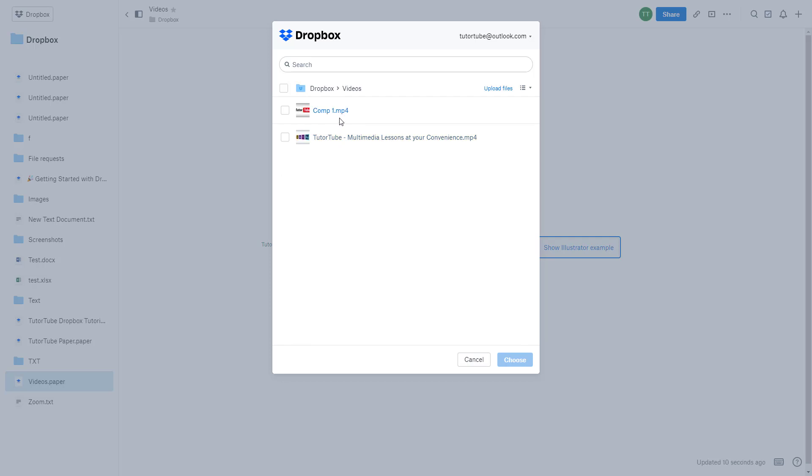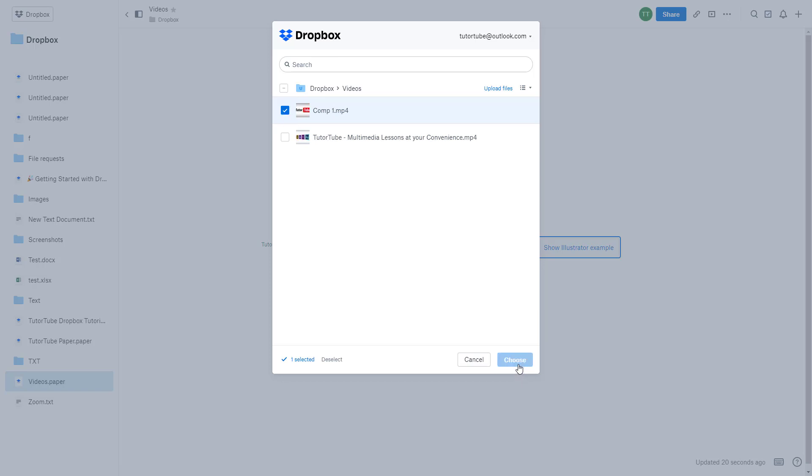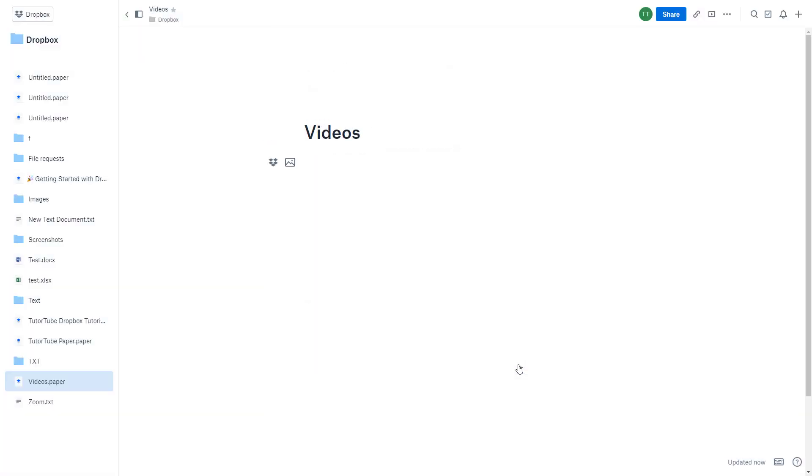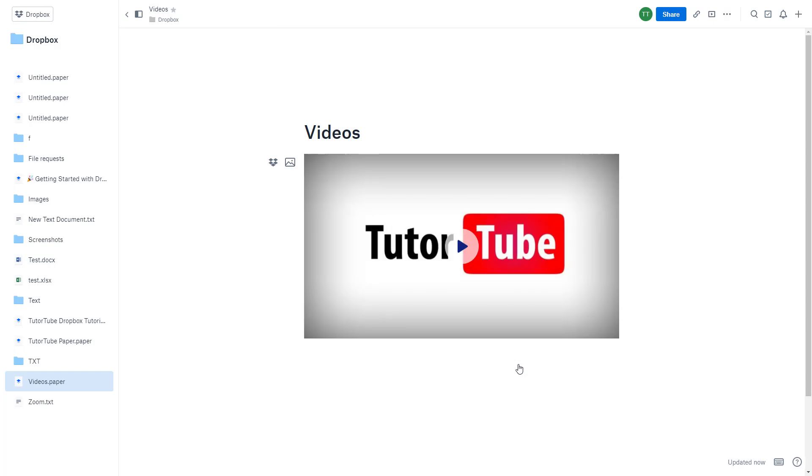My videos are uploaded in mp4 format, and that's the format recommended for use in Dropbox. I'm just going to choose one video file right over here, just like that. Once I choose it, you can see that the video is imported right over here.